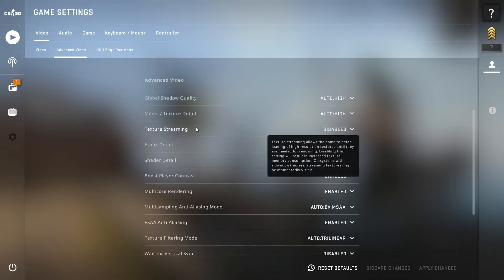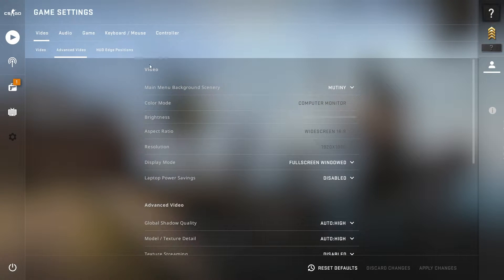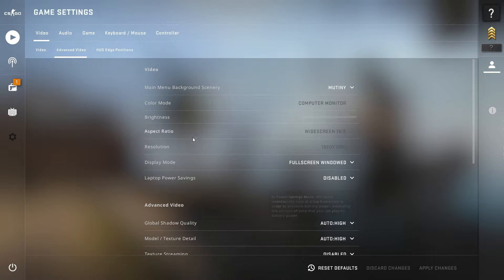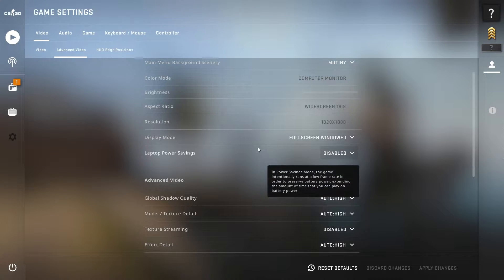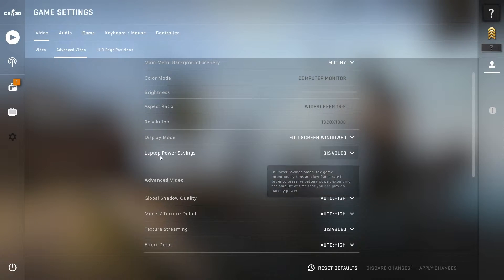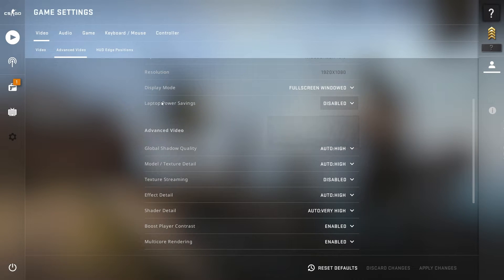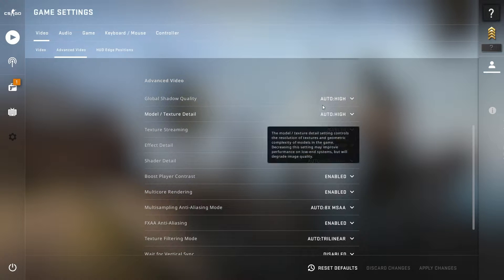Go into the advanced video settings. These settings are according to your needs — if you play at 1080p or any other resolution you can adjust accordingly. Next, the laptop power saving option — make sure to disable this if you are playing on a laptop. I'm playing on a PC so I've disabled it. Now go into the advanced video settings.